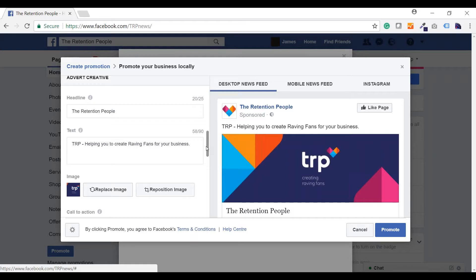Finally, you need to set your daily budget. This is the maximum amount you'll spend each day. Based on this, Facebook will give you an idea of the number of people you can expect to see your advert. If you have an overall budget in mind, you'll need to split that into daily spend. As you will see in the next step, setting the duration of the campaign is how you will control your overall project spend.